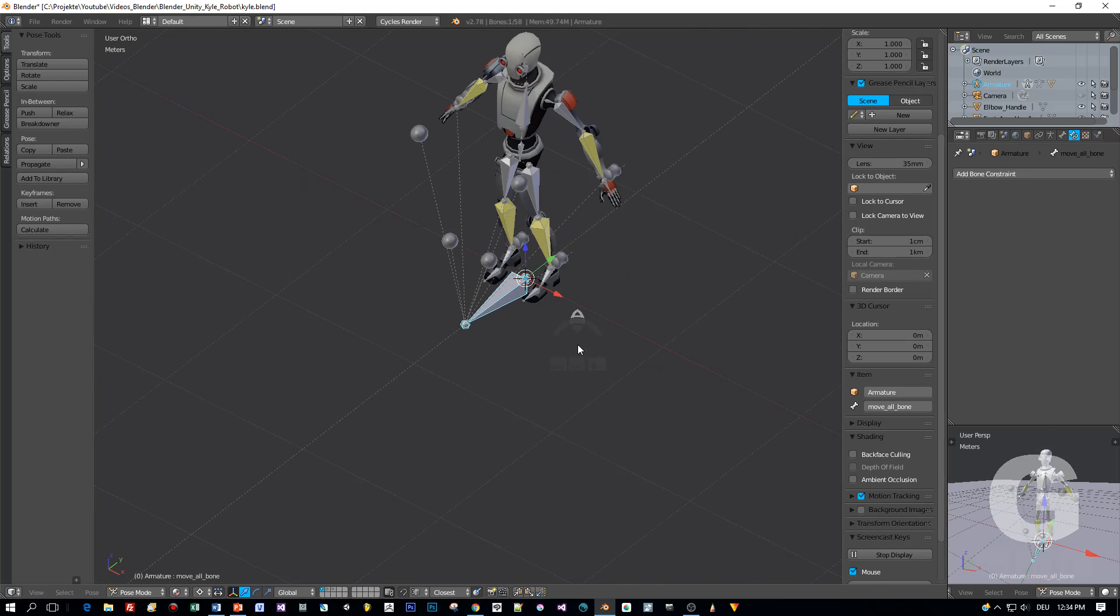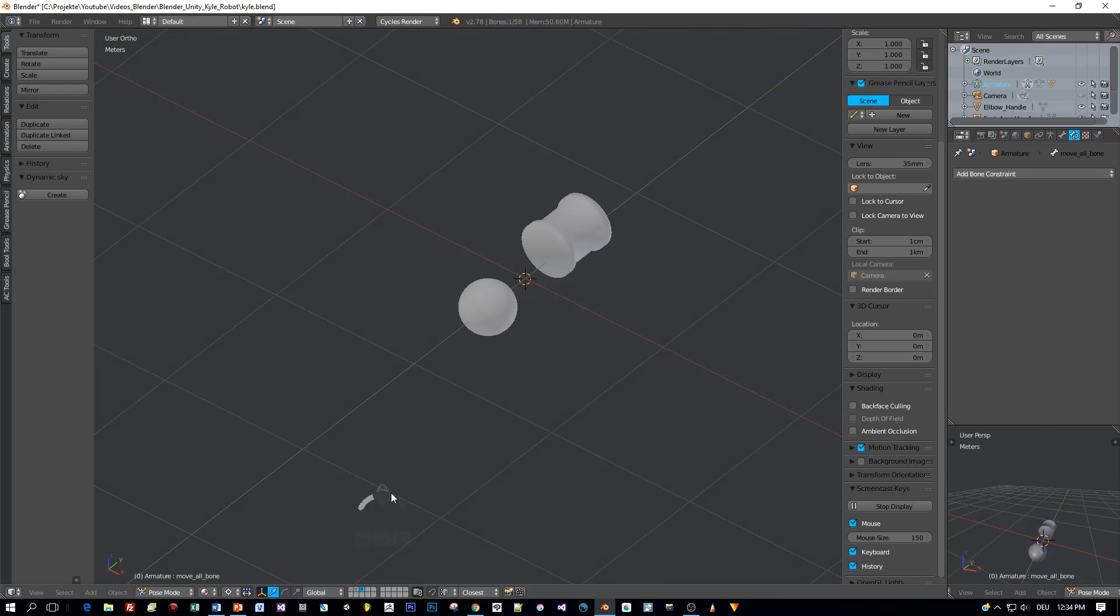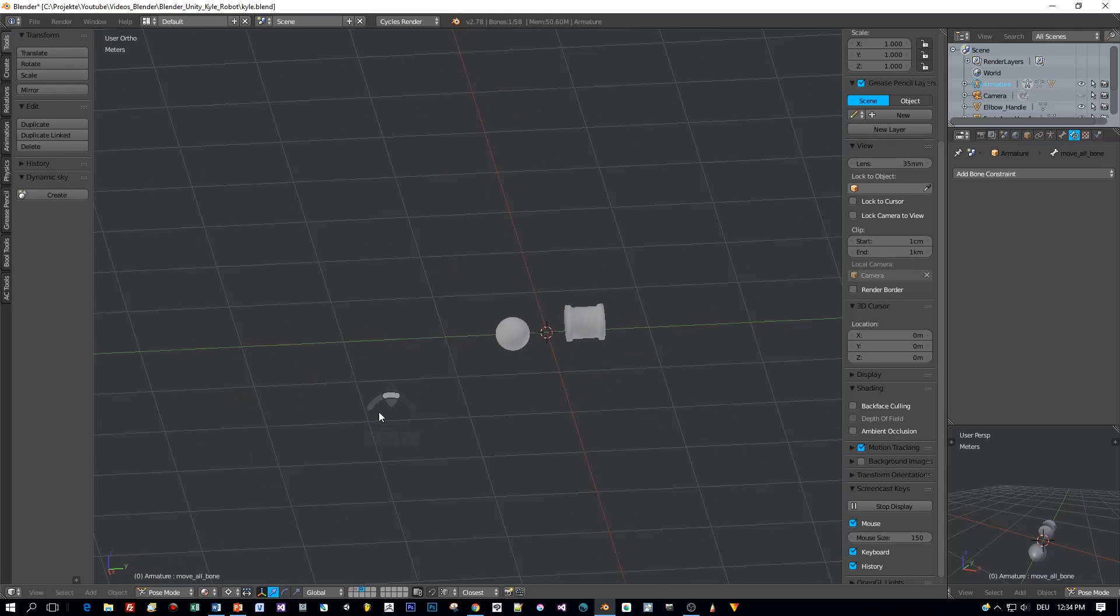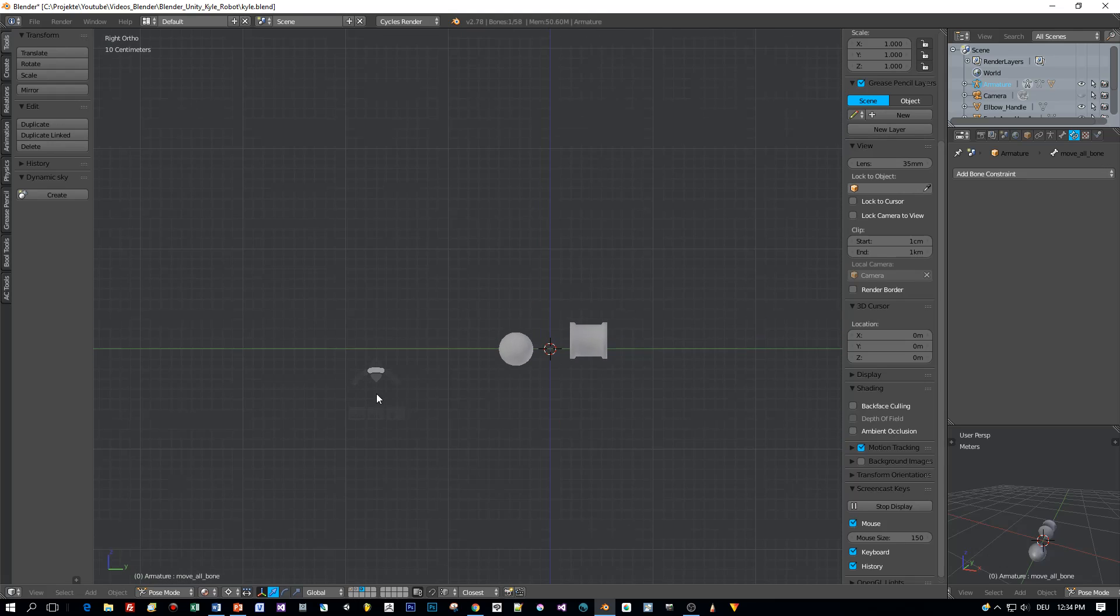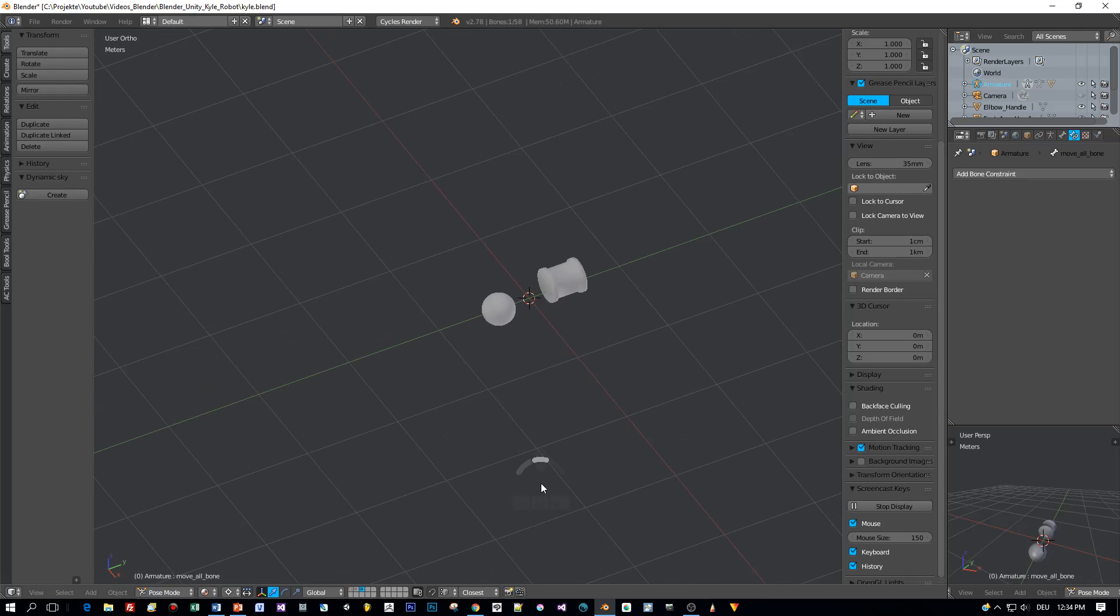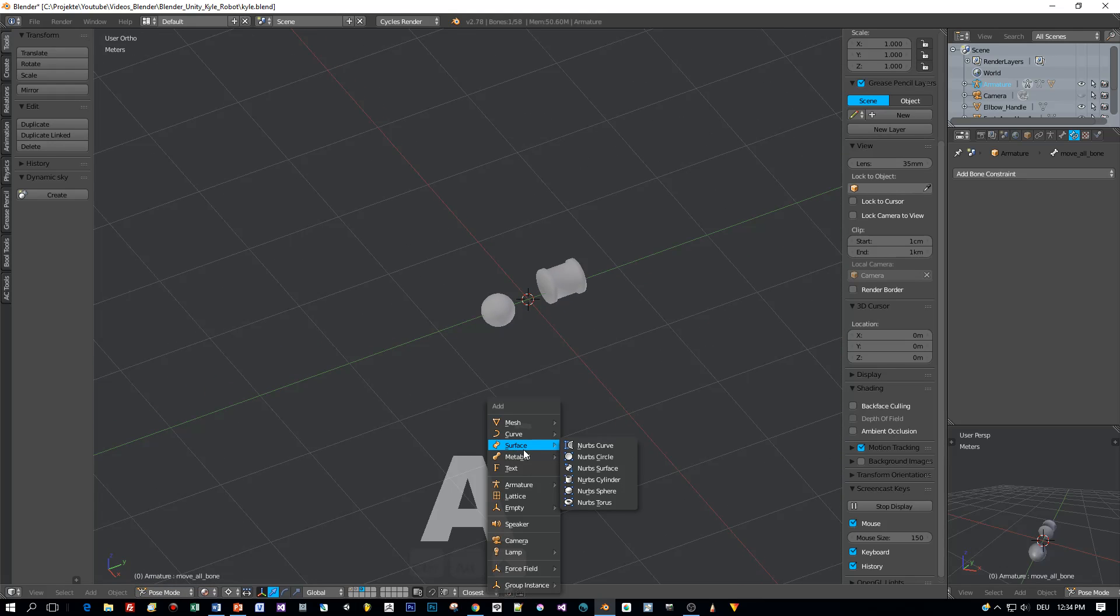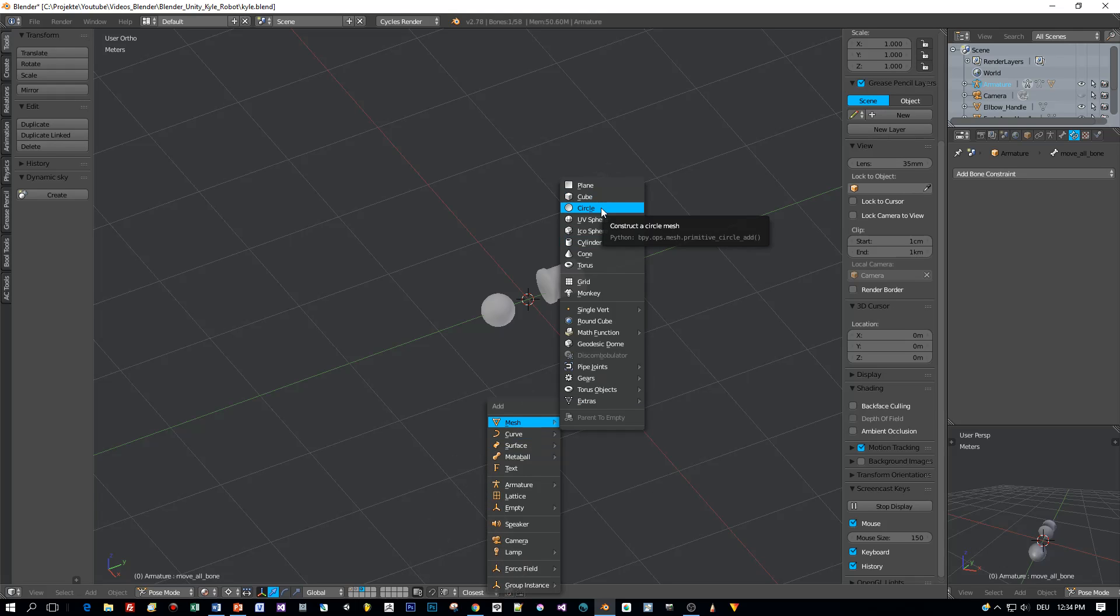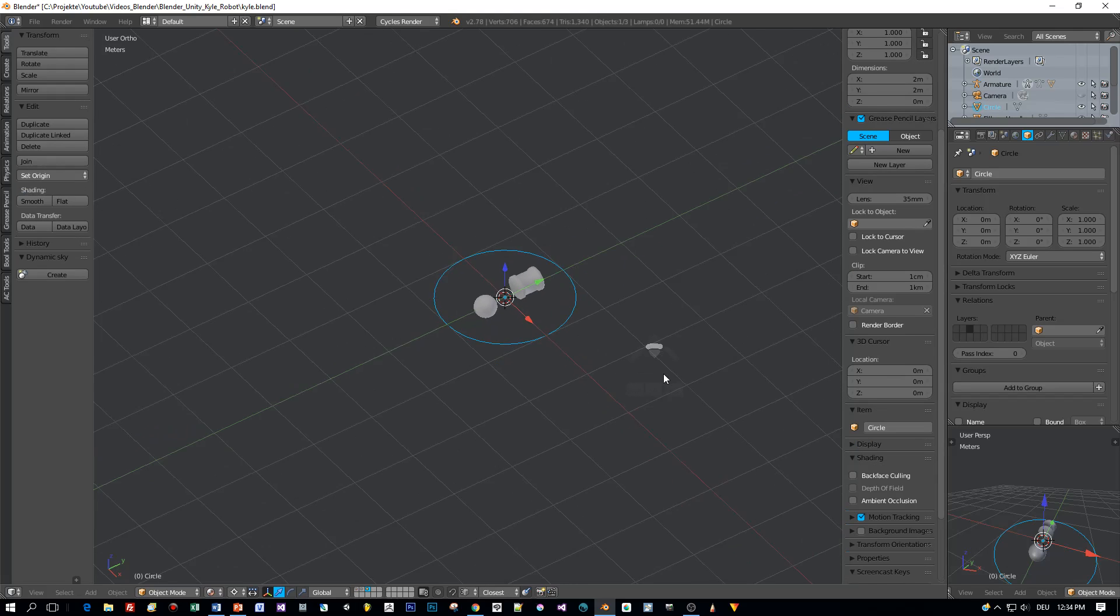Okay, now what is missing? We defined custom shapes for the IK bones and for the pole targets, and I want to have a custom shape for the control bone at the bottom also. So let's add a circle and create a nice shape for this.